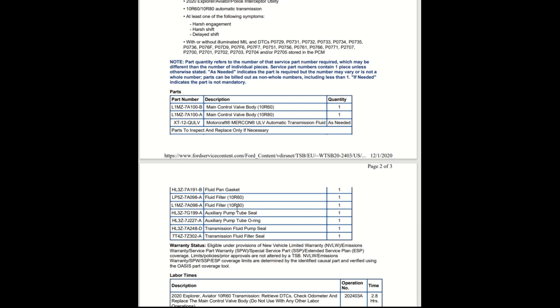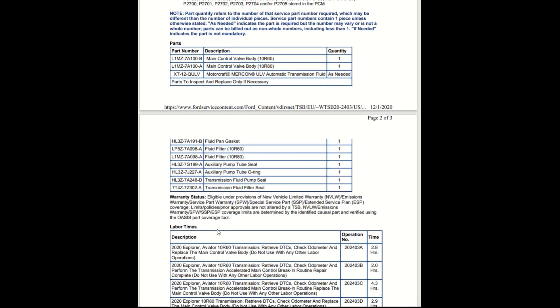For both the R60 and R80: auxiliary pump, auxiliary pump tube O-ring, transmission fluid pump, transmission fluid filter seal. Warranty status: eligible under the provision of the new vehicle limited warranty, the emission warranty, parts warranty. Warranty coverage limits are determined by the identified causal part.